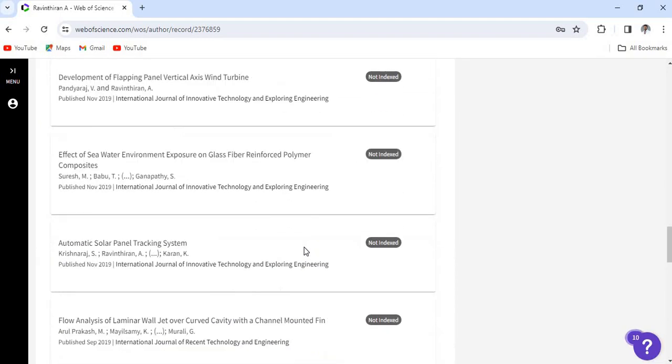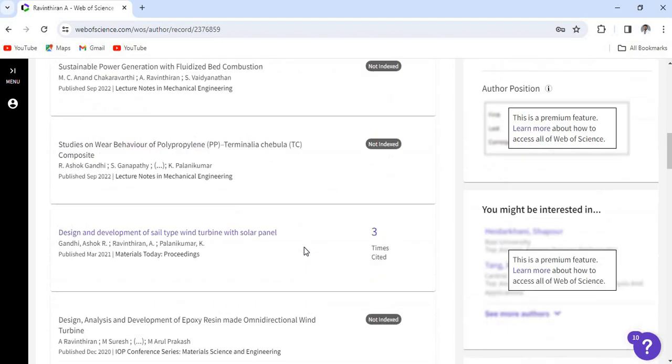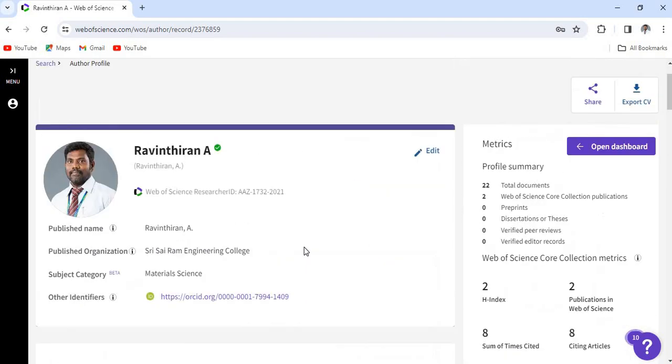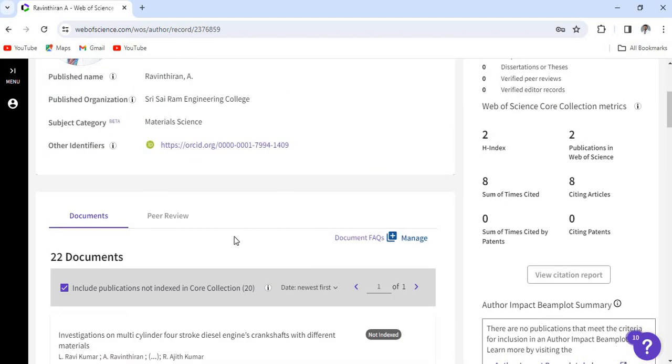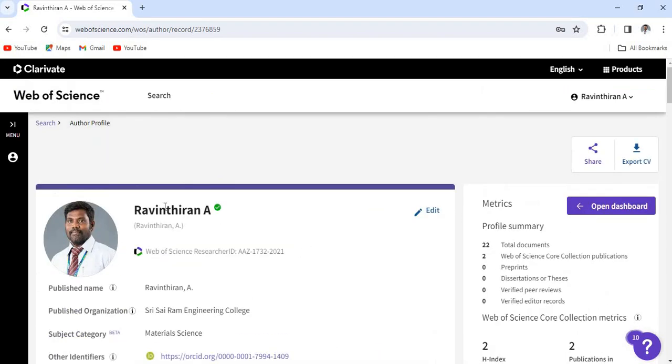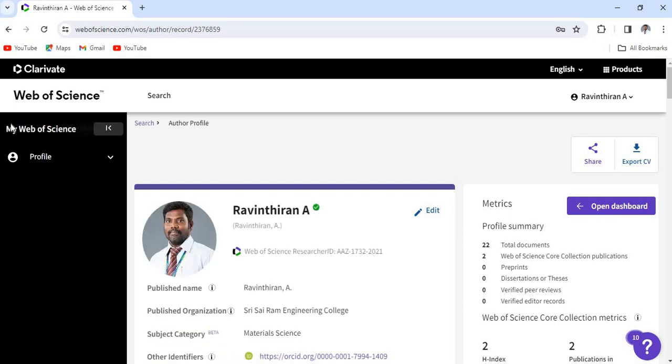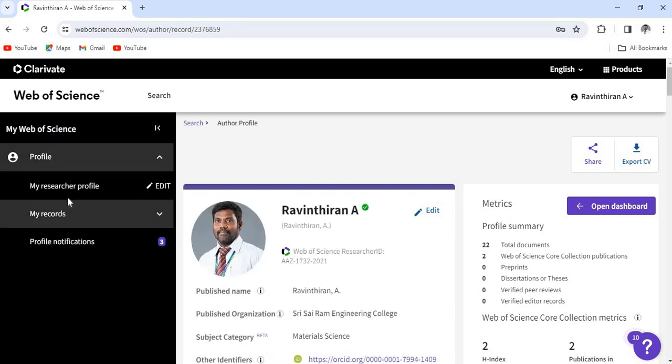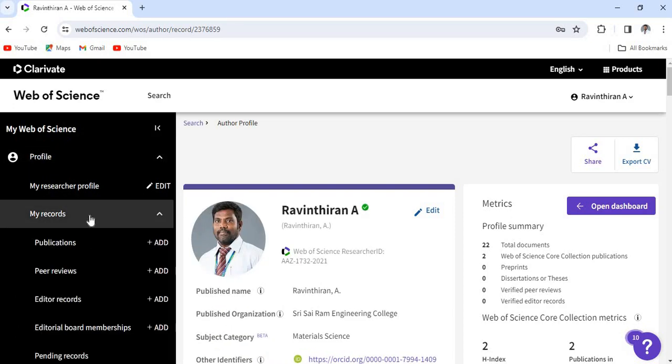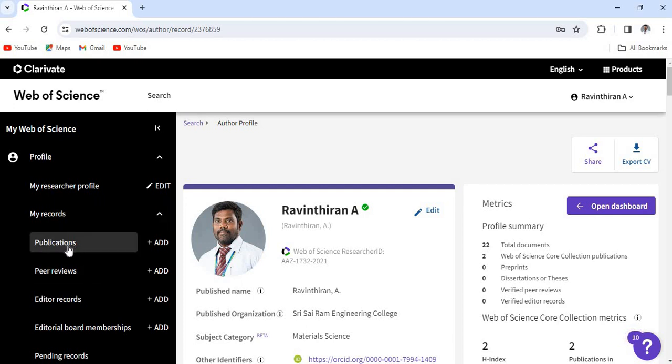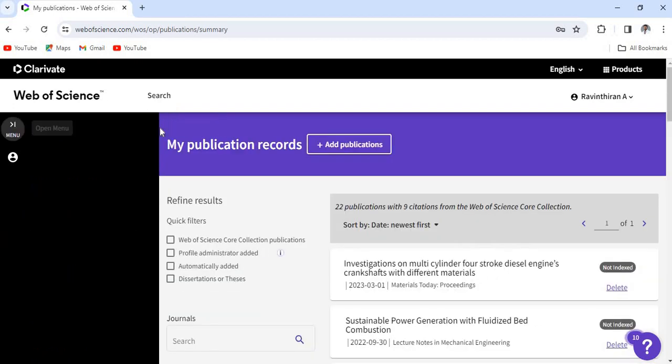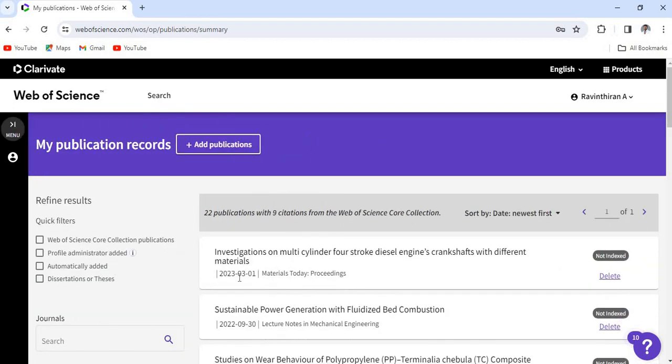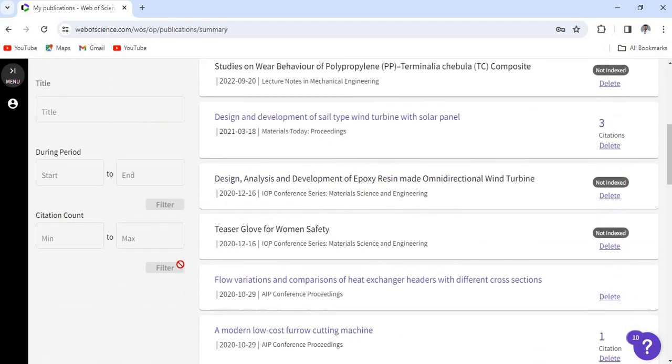If you don't have any papers, can directly add by clicking this menu option and profile, my records, and publications. So here you can see the publications. So click the publications.